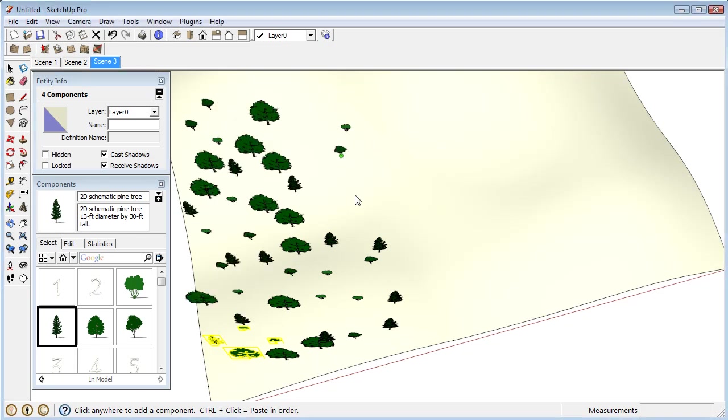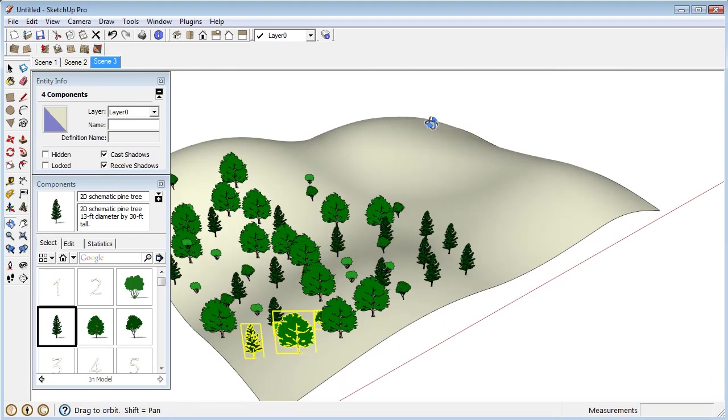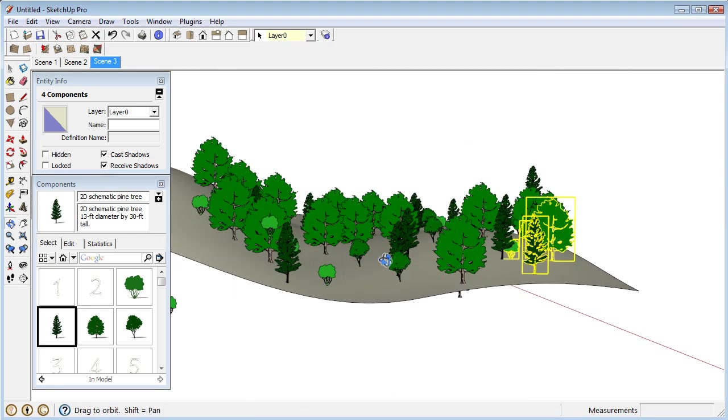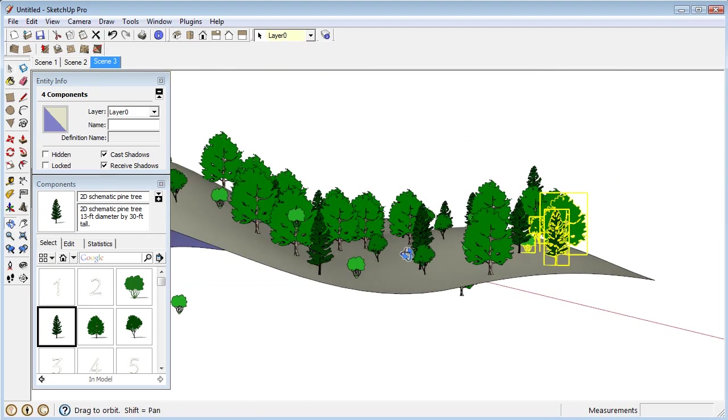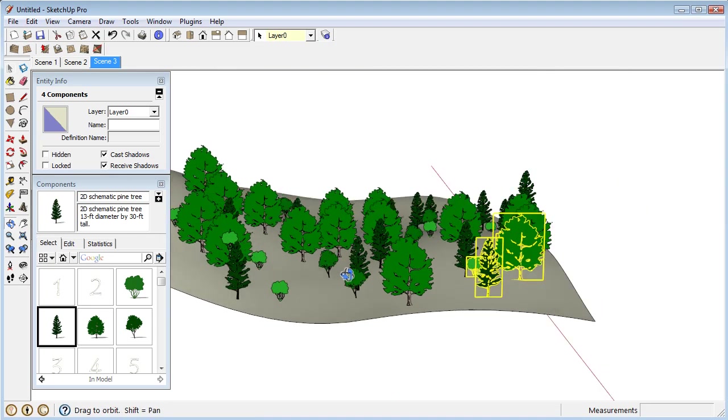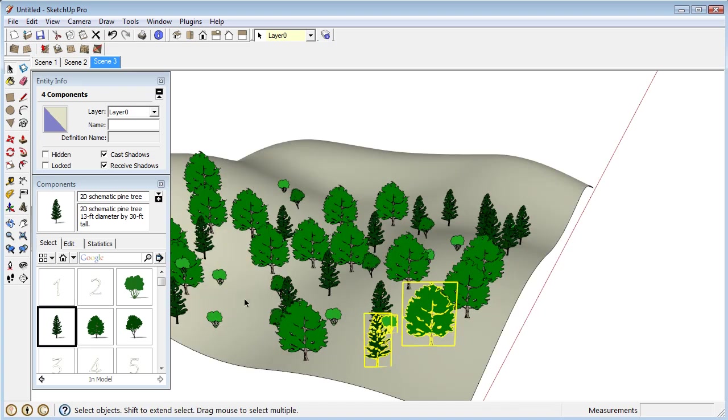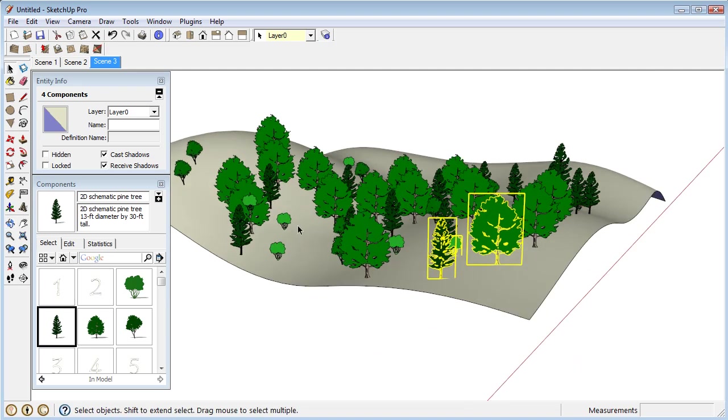And rather quickly, I think you'll see I get a pretty good little tree population built up very quickly on this terrain using this plugin.